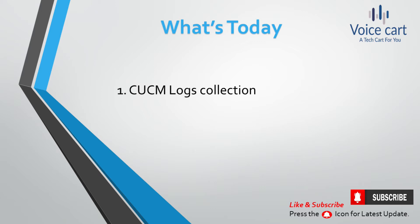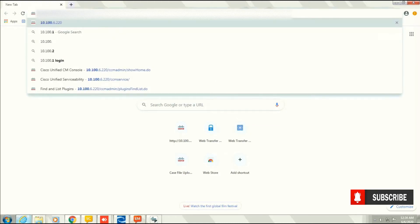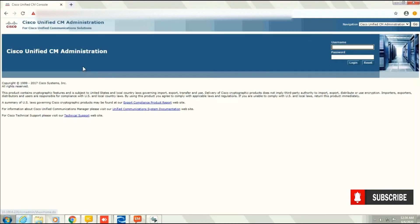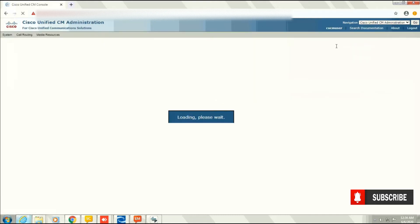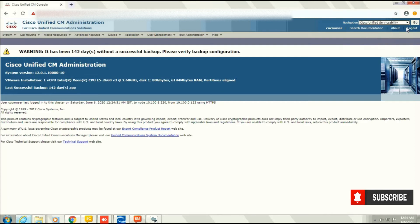So first, go to the URL based on CUCM. We need to make a few changes before taking out the logs. After logging in, go to the navigation toolbar and select the Serviceability tab.